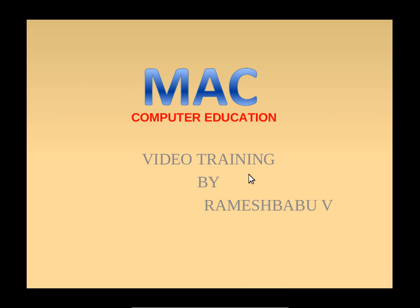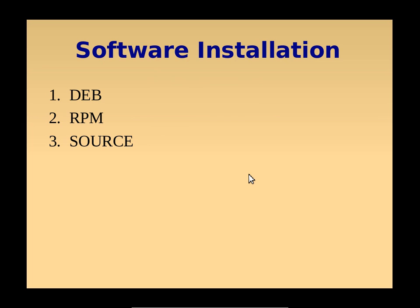Hello friends, in this video we will see installation of software in Linux. Software installation in Linux includes three types of installation: one using a Debian package, one using an RPM package, and another using source files.